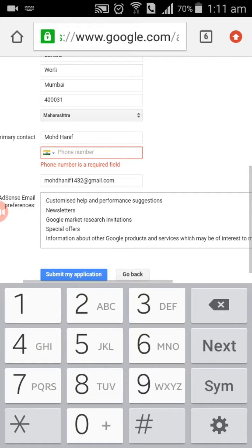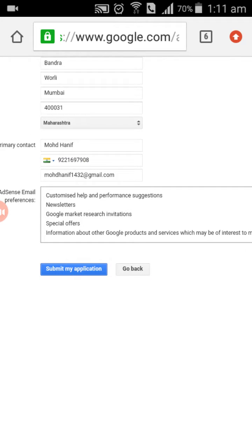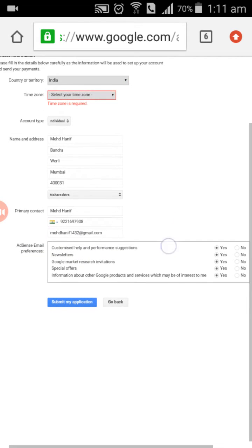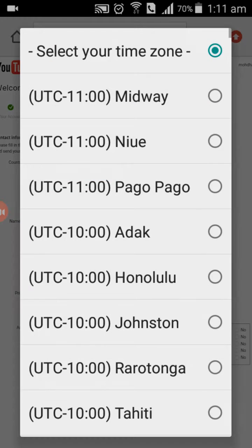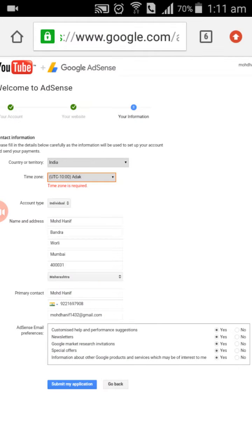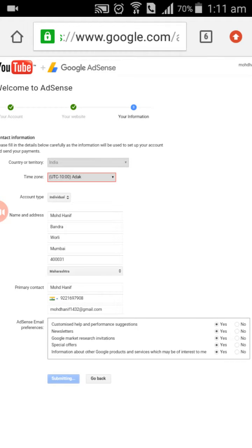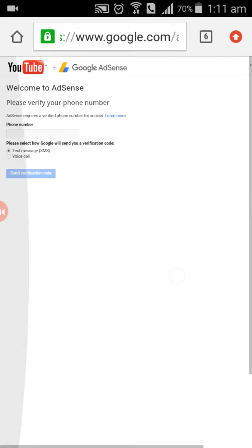A phone number is required. Then click on 'Submit my application.' A timezone is required — select whatever you want, whatever your need is. So we have done that step.